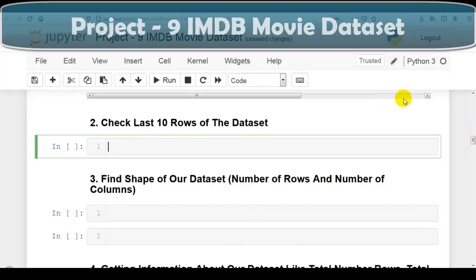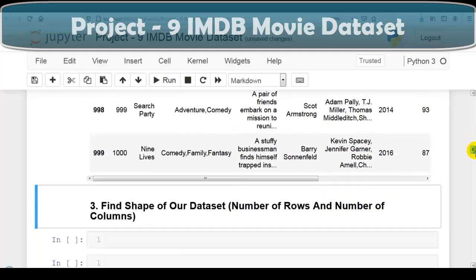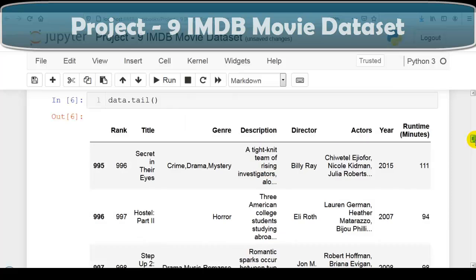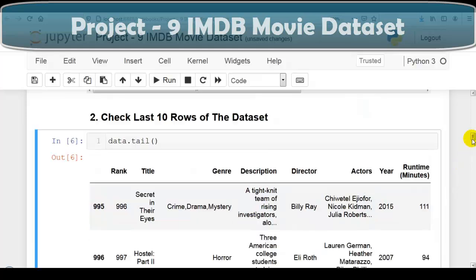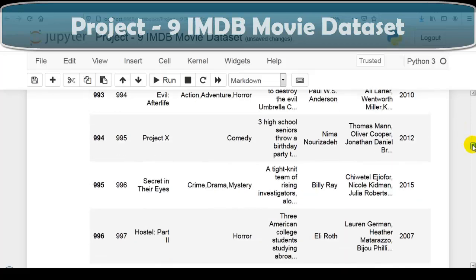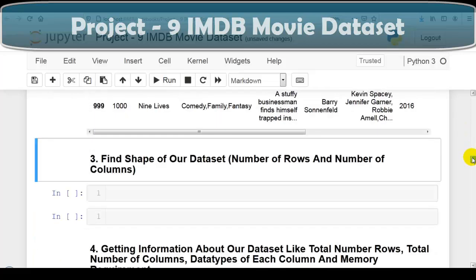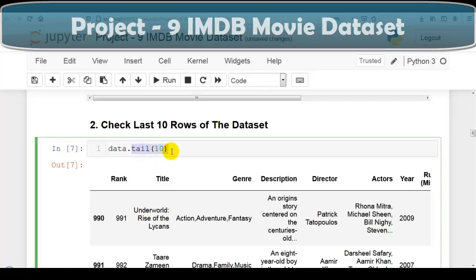Next question: we have to check the last 10 rows of the dataset. We use data.tail() — the tail method of pandas DataFrame. By default, tail displays the last 5 rows. With the tail method we can also check how many entries are available in the dataset. As per our question we need the last 10 rows, so we pass 10 as an argument. Now tail is displaying the last 10 rows. This way we can check the last 10 rows using the tail method of pandas DataFrame.